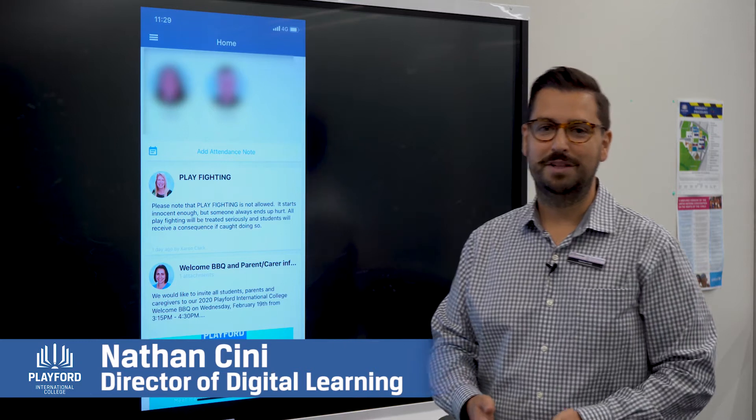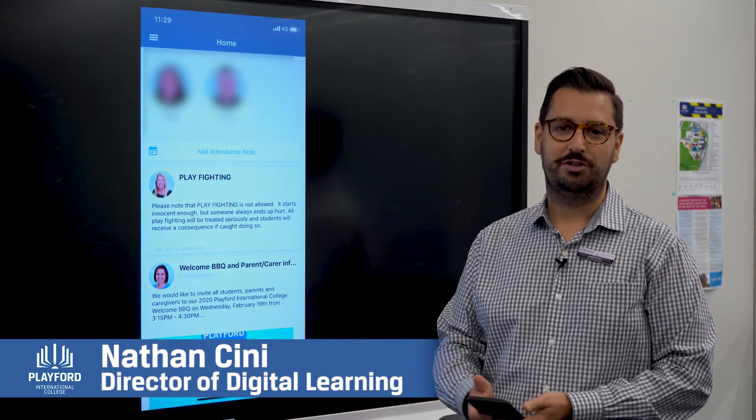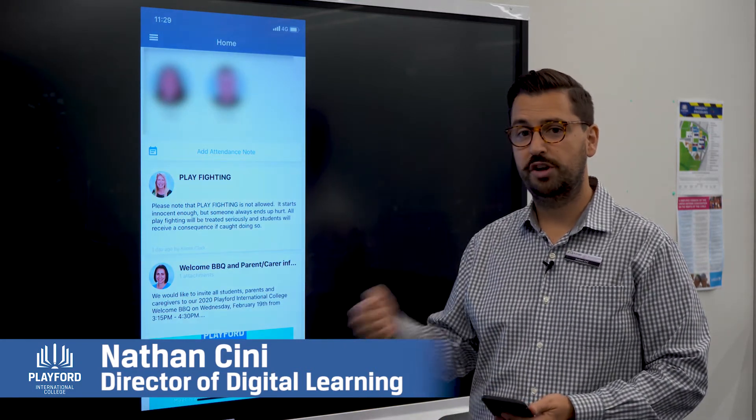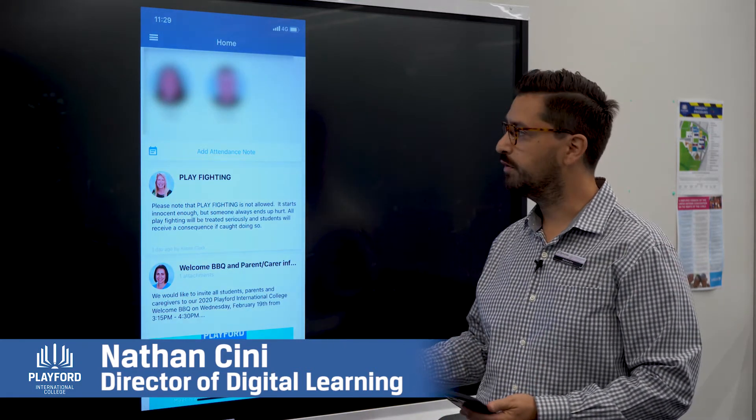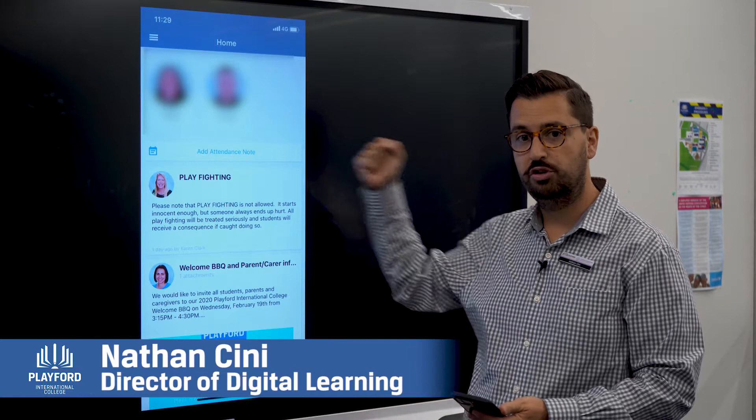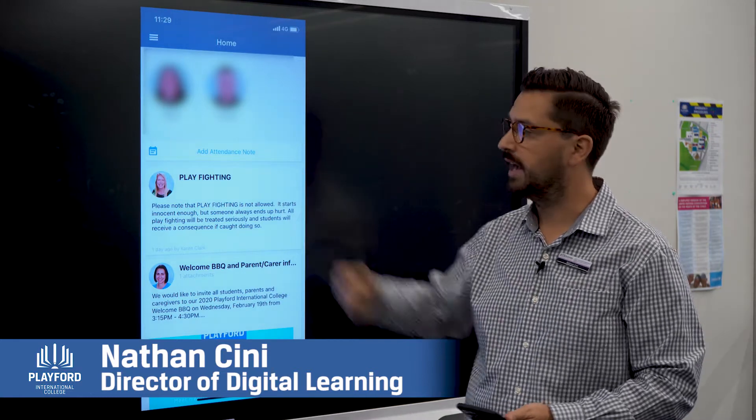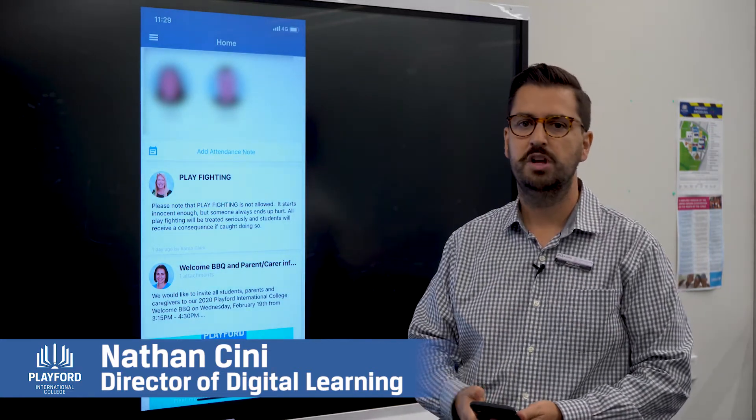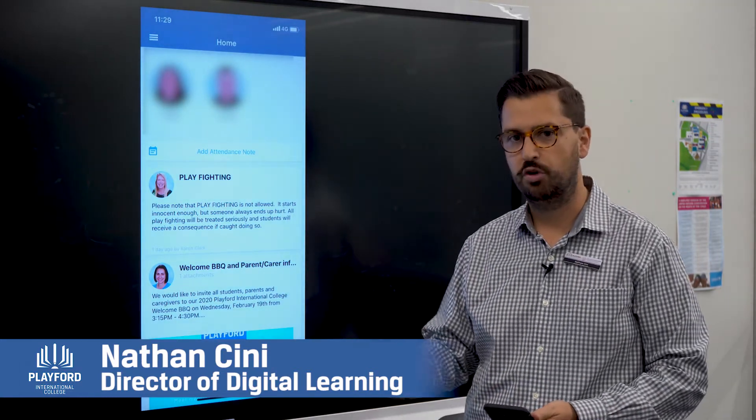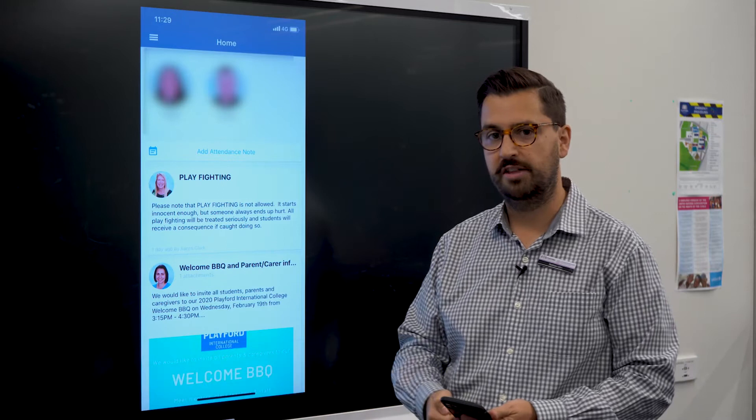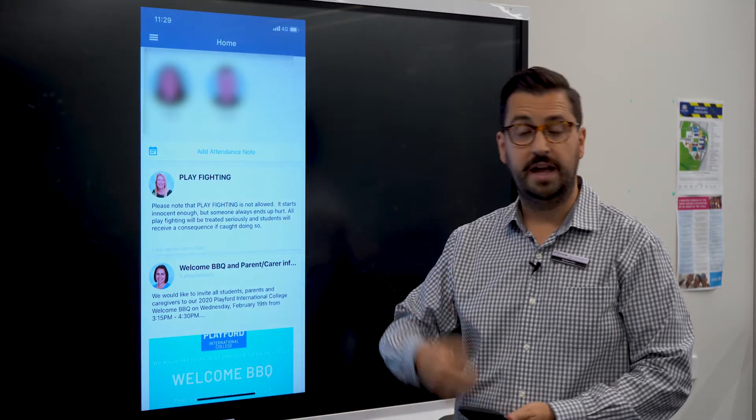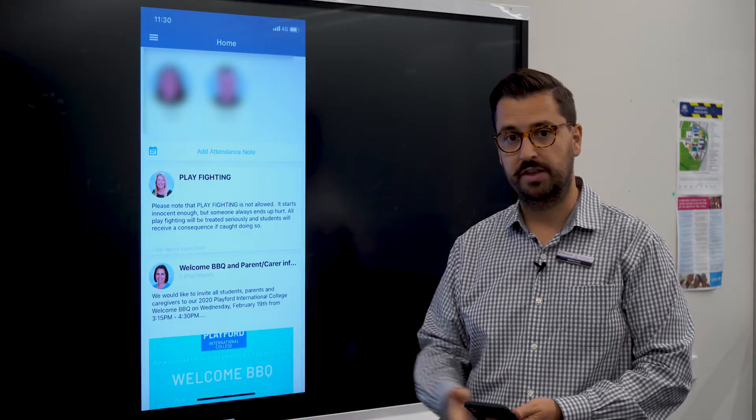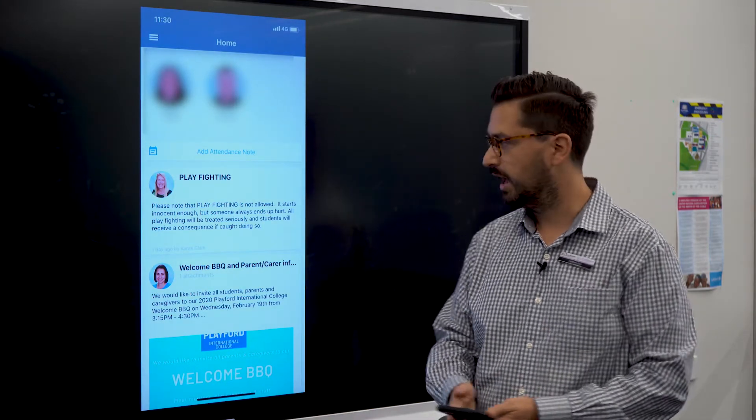Hello, my name is Nathan. I'm the director of digital learning at Playford International College. This video is a quick overview of how you can use the Compass app, which is our school information system, so you can find out more about your student, how they're attending school, and any information about their classes.